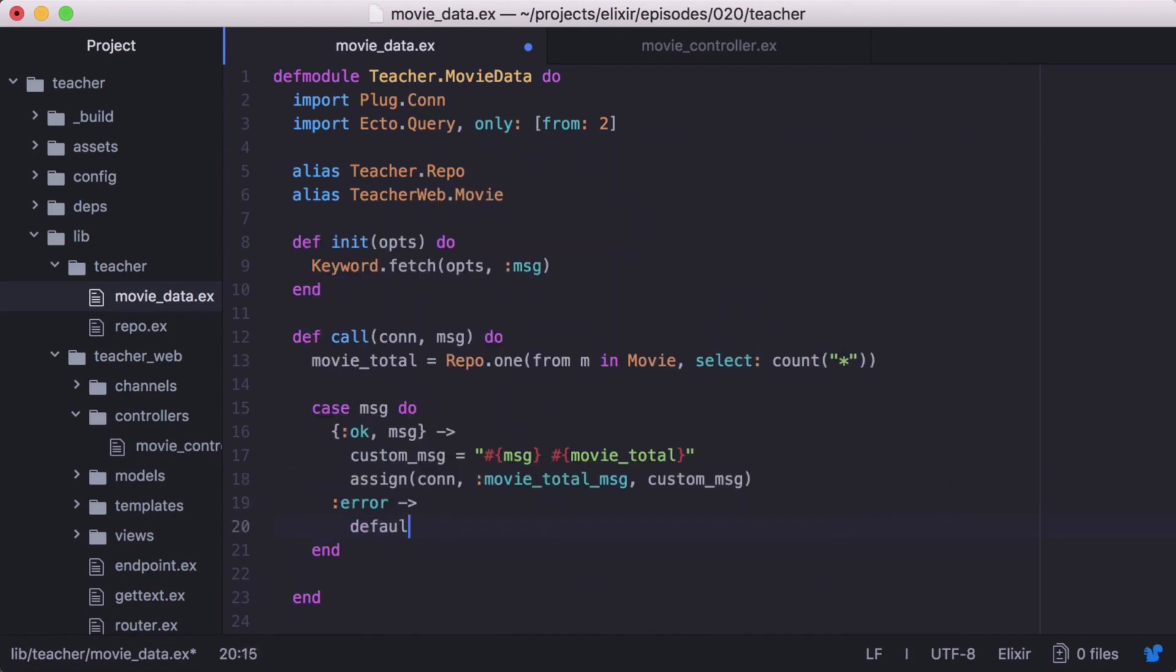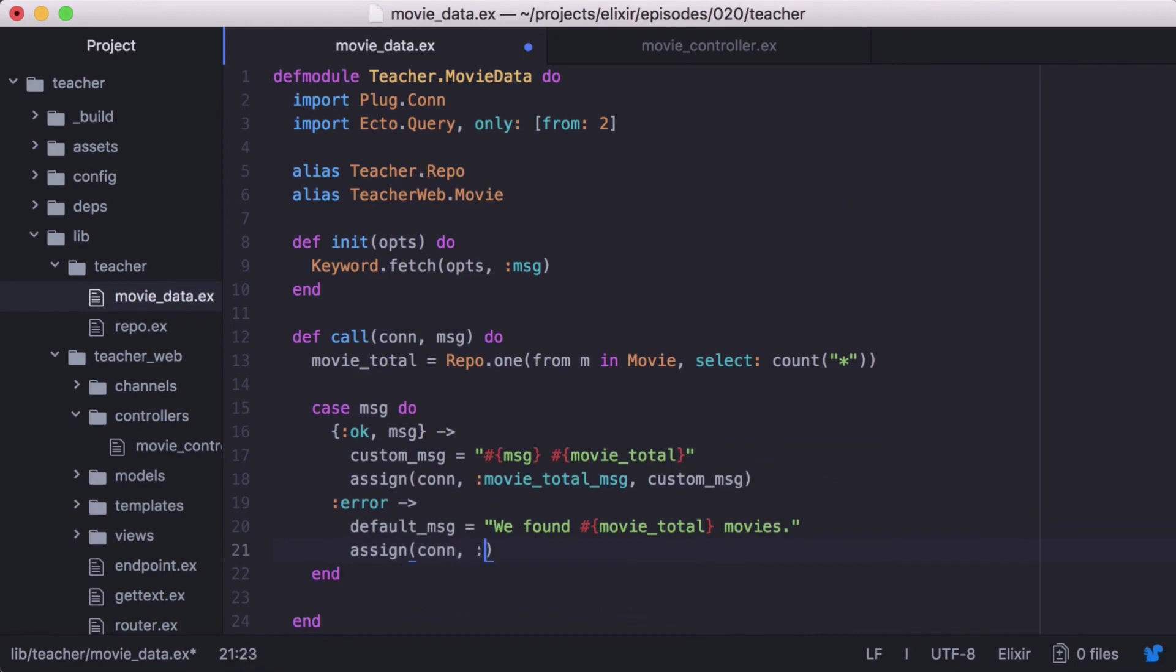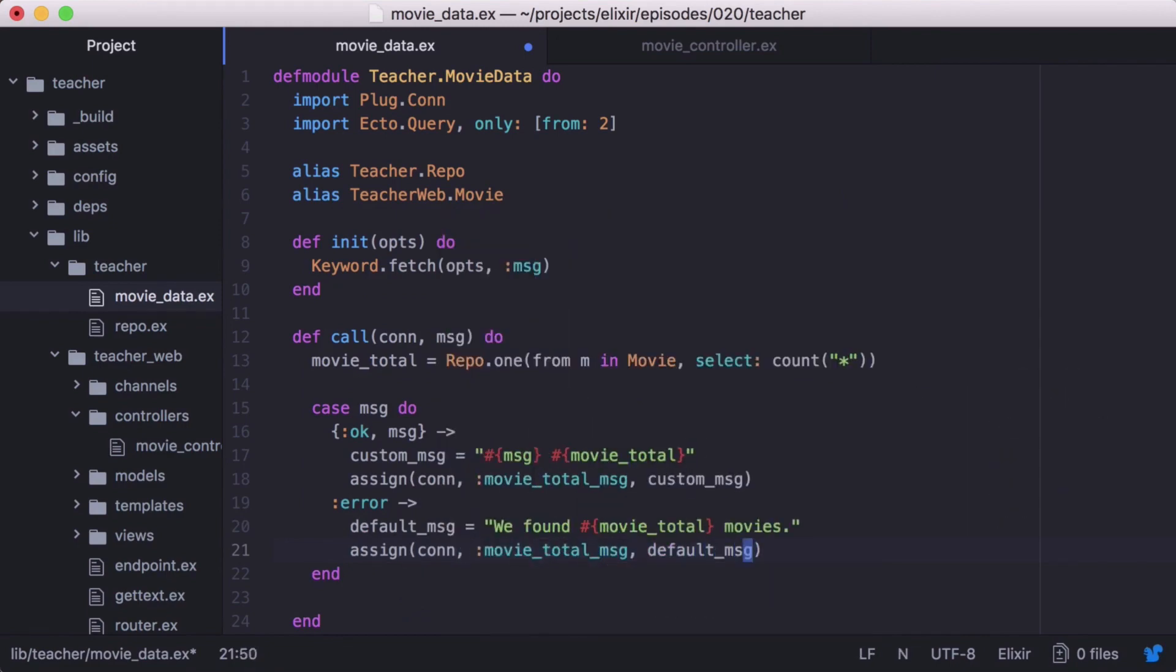Then in our error case, let's create a default message, which will include our movieTotal. Again, we'll assign it to our connection as movieTotalMessage.